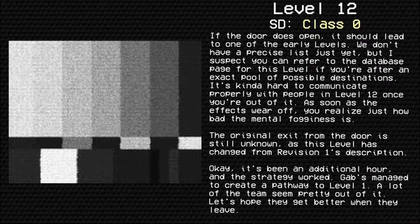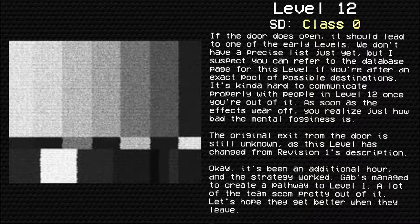It's kind of hard to communicate properly with people in level 12 once you're out of it. As soon as the effects wear off, you realize just how bad the mental fogginess is. The original exit from the door is still unknown, as this level has changed from revision's one description.